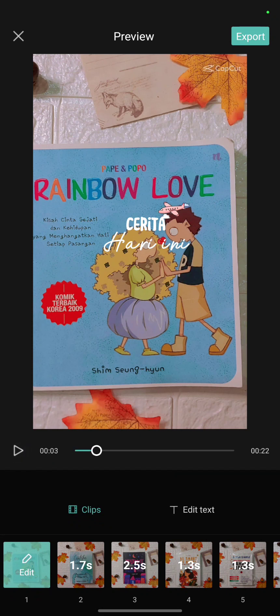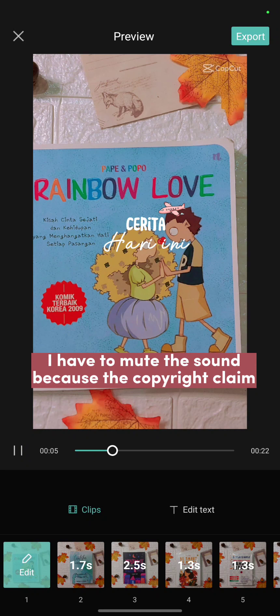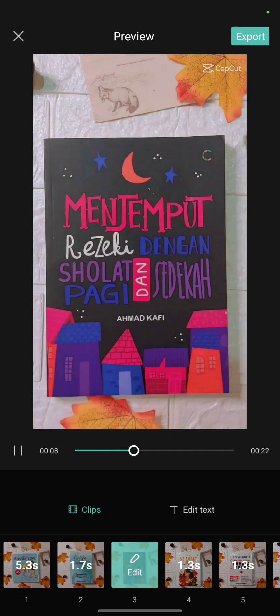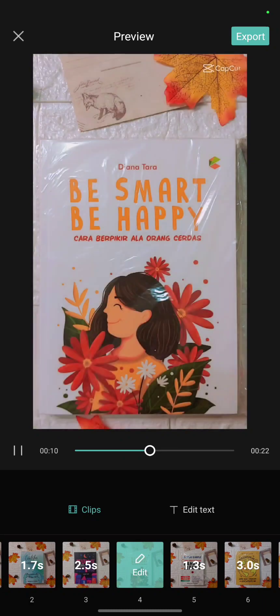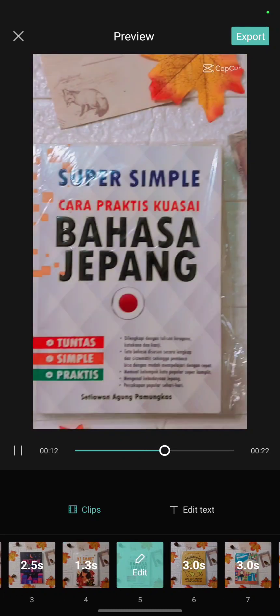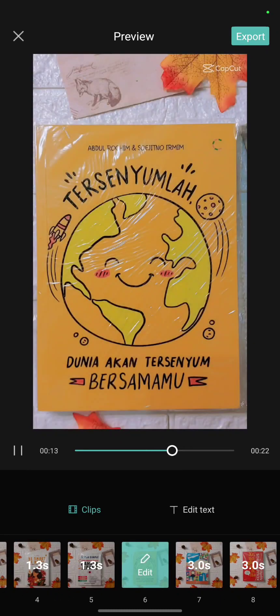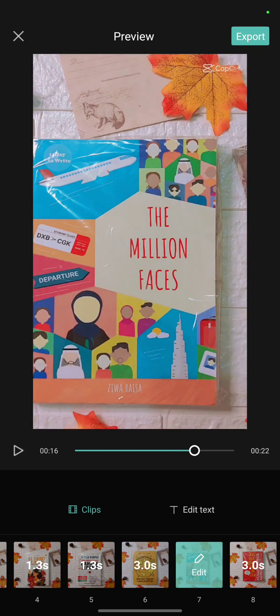Here is the result. I will play it to preview the result. If you think the template looks good, you can click Export in the top right corner.